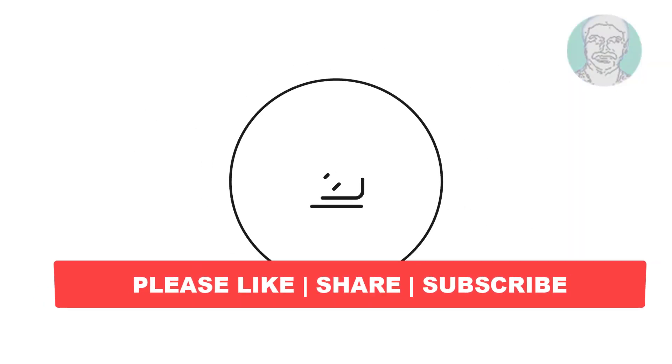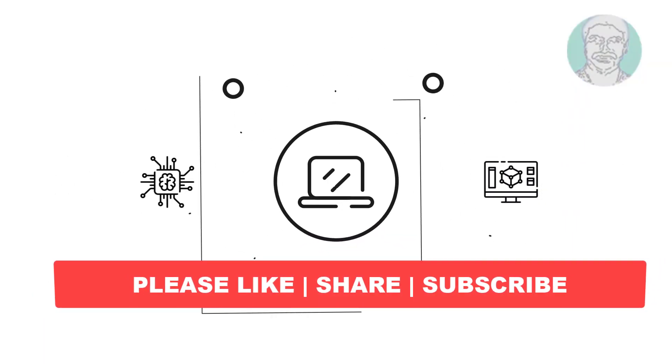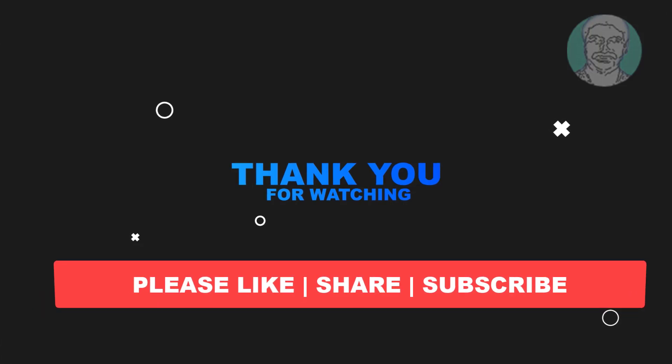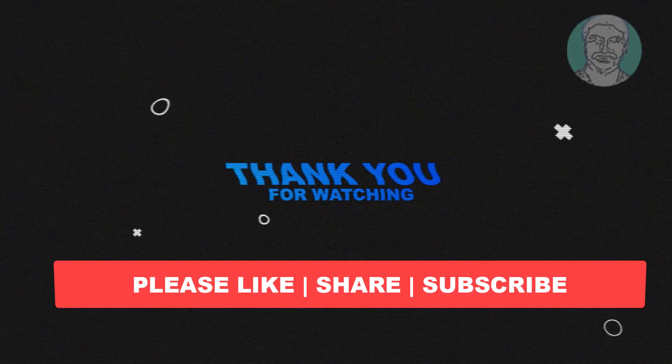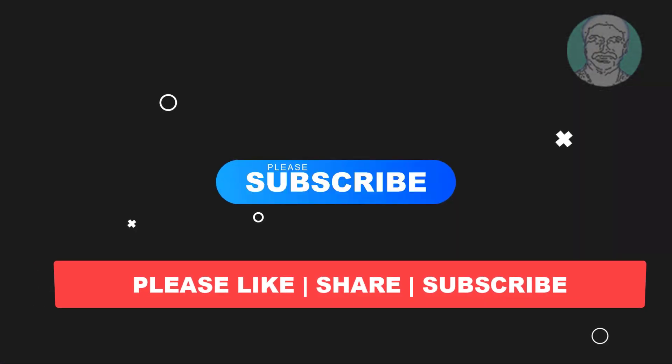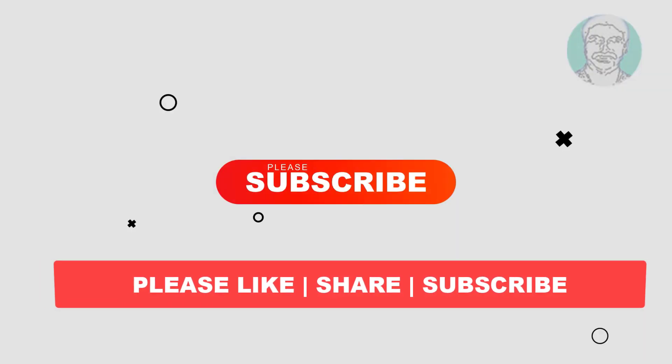I hope this video tutorial helps you. Please like, share and don't forget to subscribe to my channel. Thank you very much, see you next video.